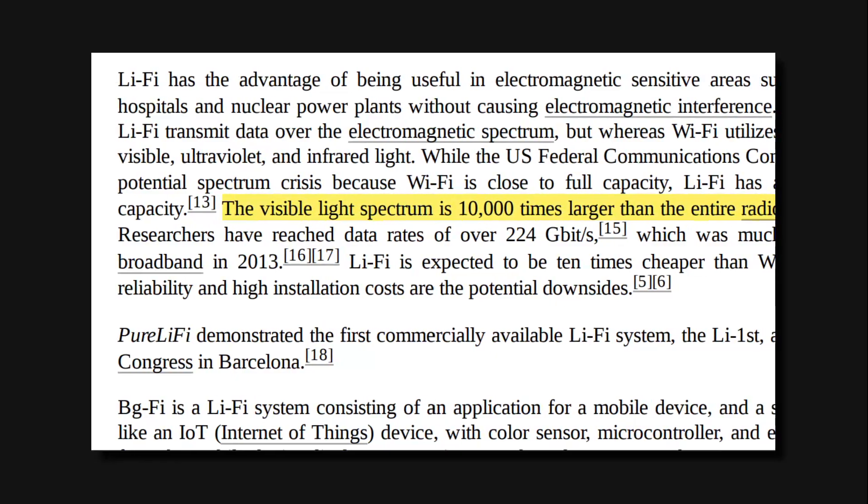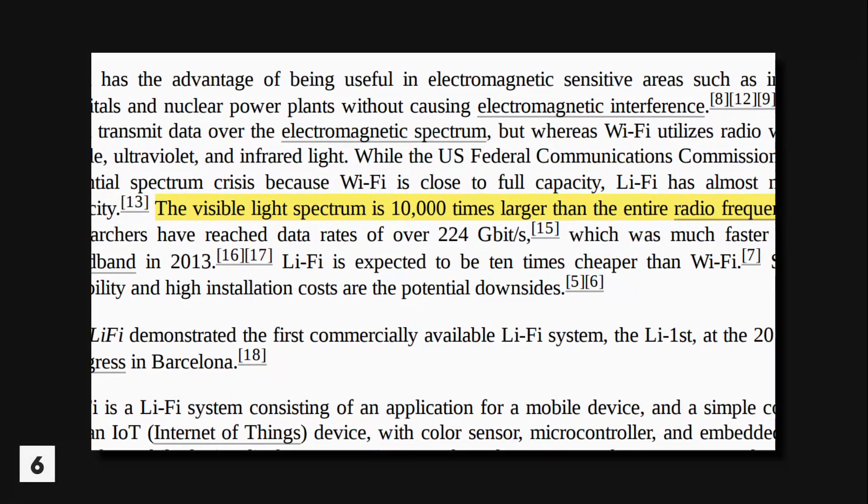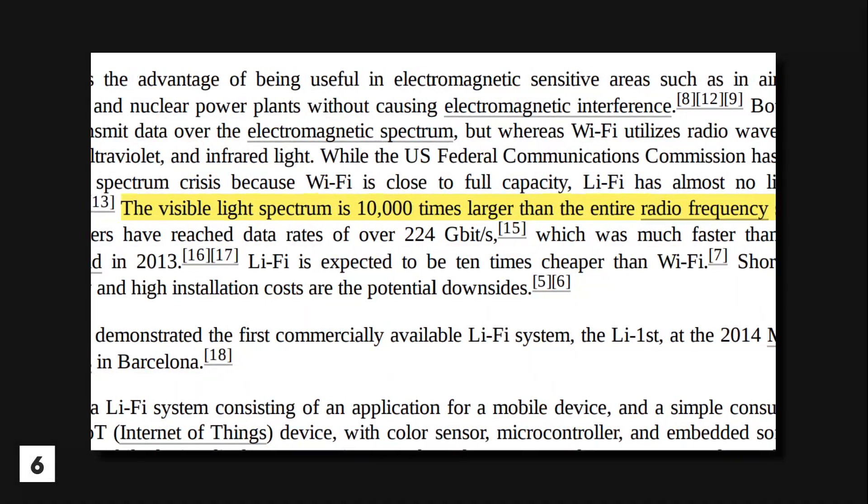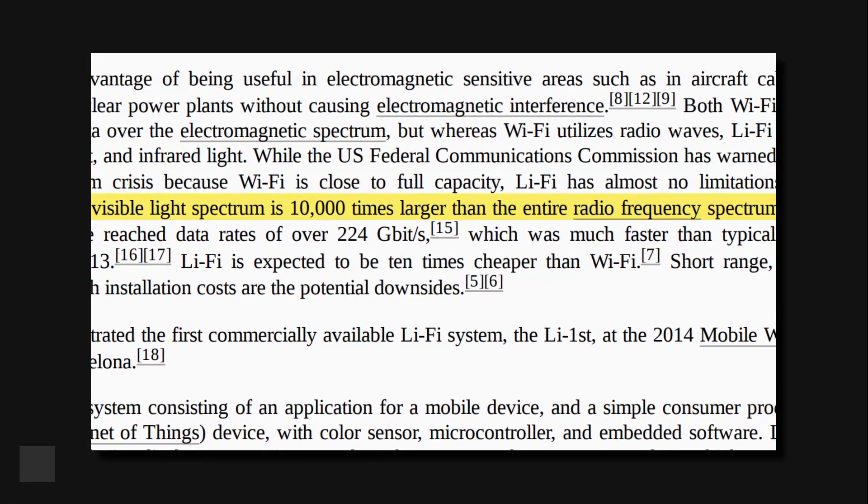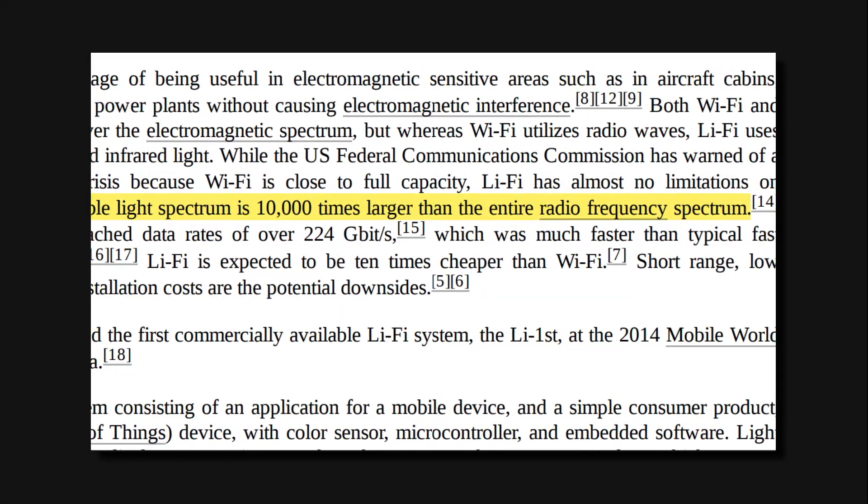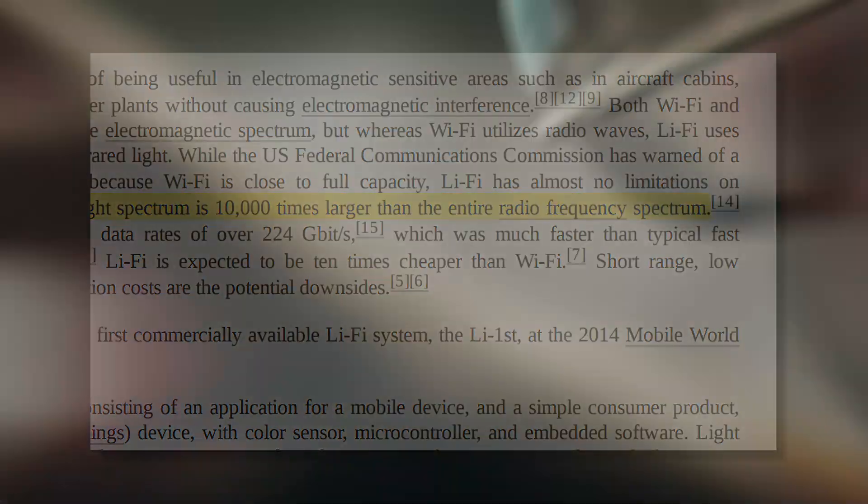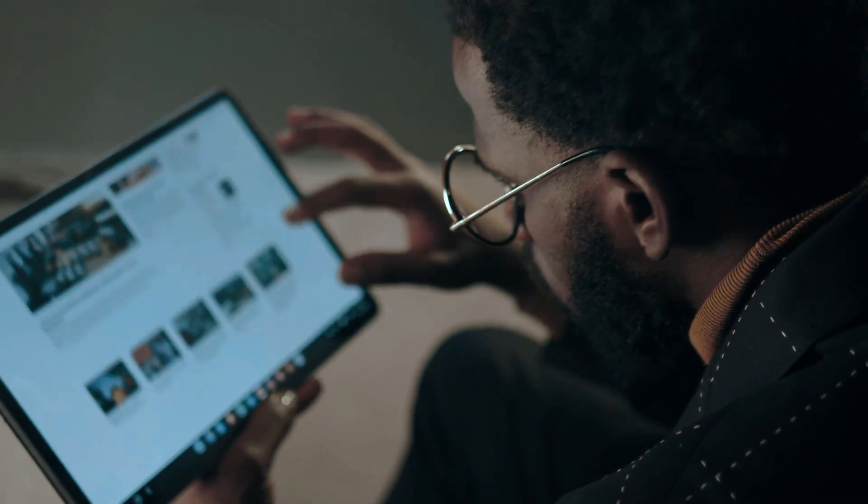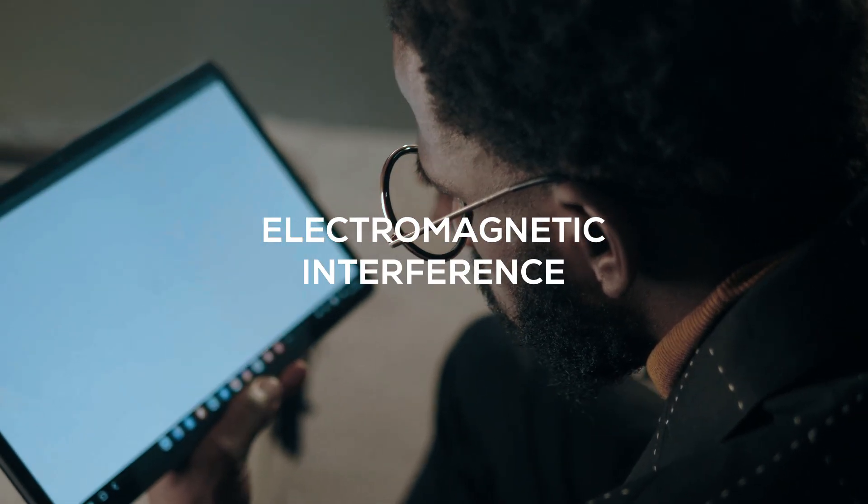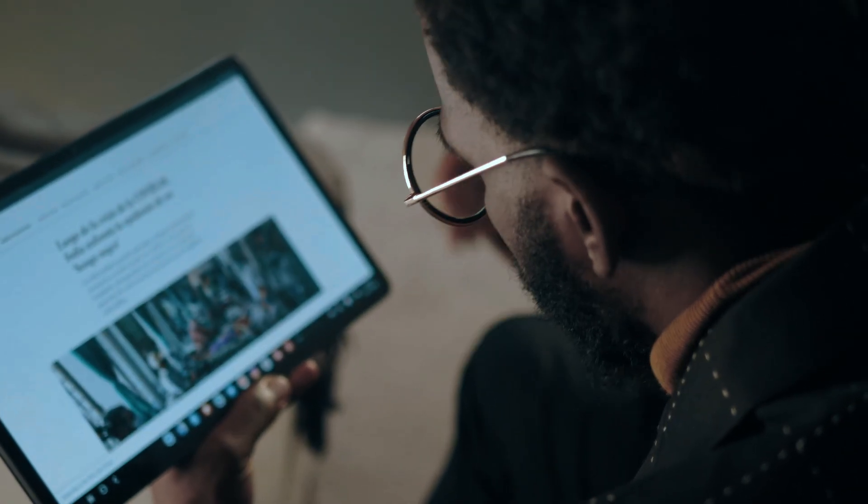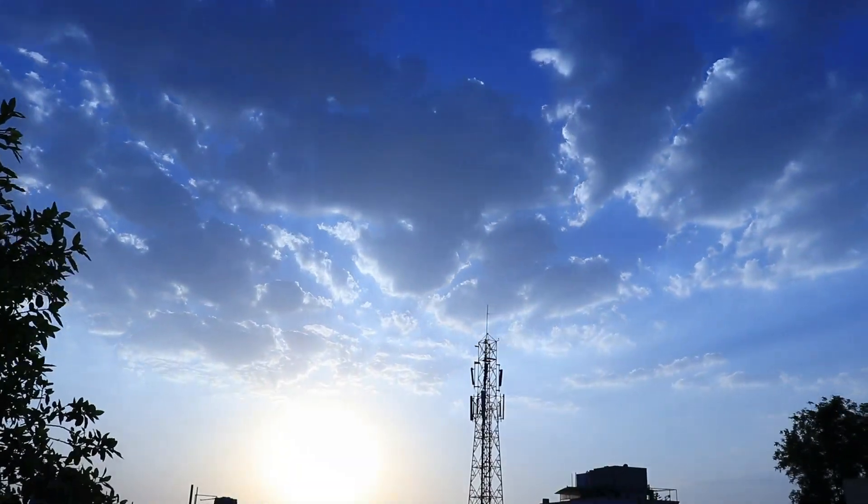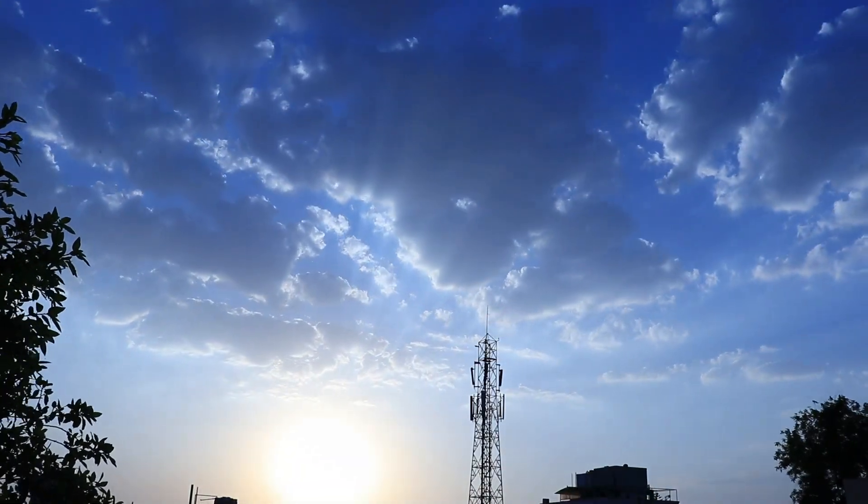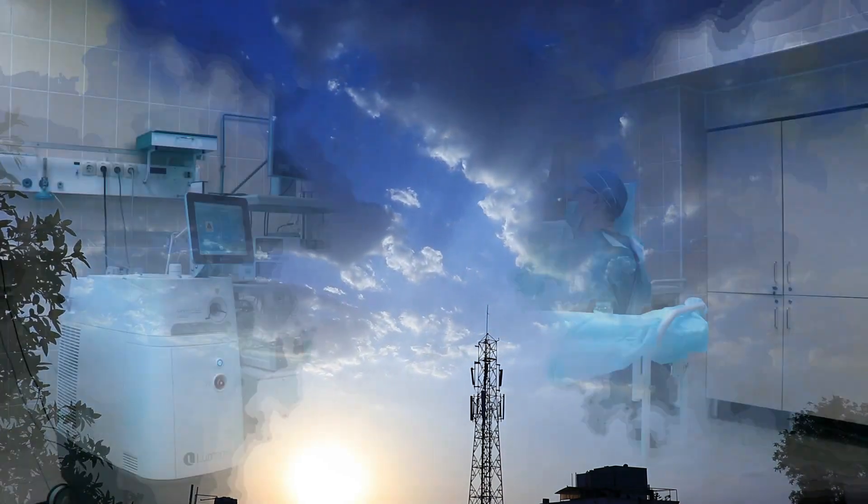But Li-Fi's visible light spectrum is 10,000 times larger than radio frequency spectrum. This eliminates the possibility of spectrum crunch. We need to worry about the situation called electromagnetic interference.